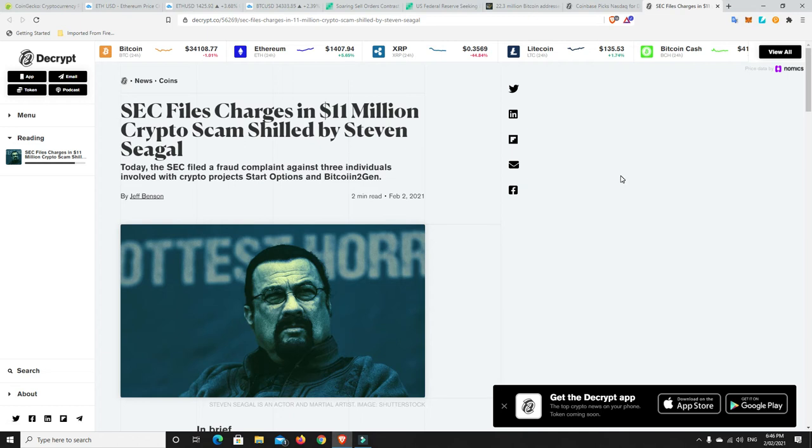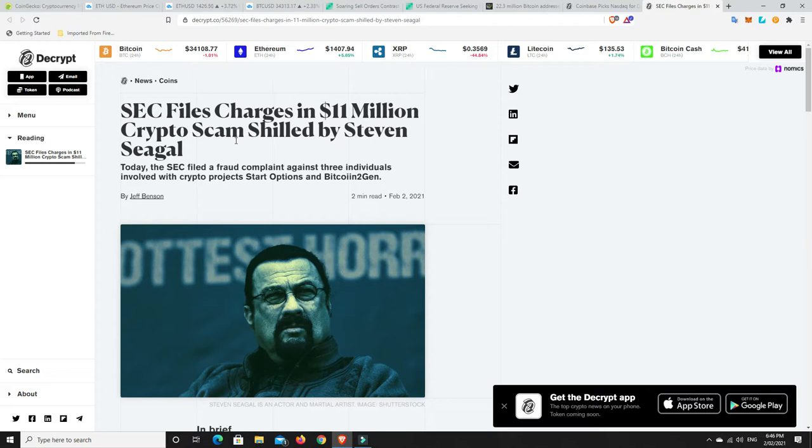G'day YouTube, 1MJ here and welcome back. Well, seems the SEC is not done going after basically shit coins and scams, any ICOs that didn't do the right thing back in 2017, 2018.